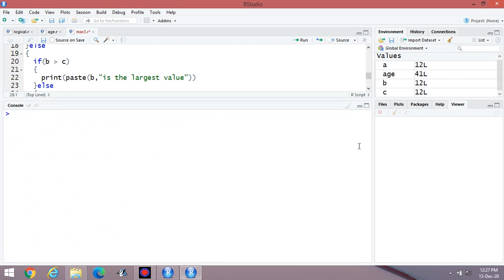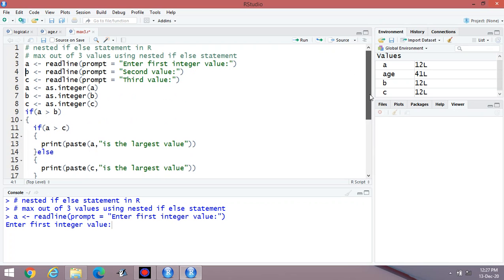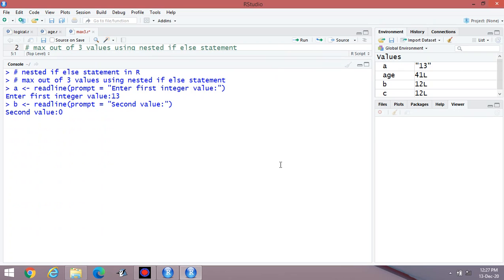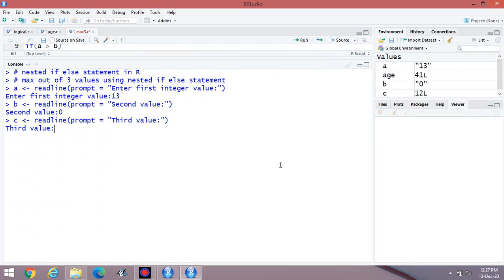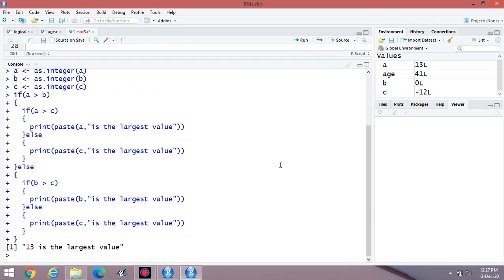You can print 0 also. Suppose entering one value as 0, a second as positive, and third as negative. Execute the program again: first value 13, second value 0, third value a negative. The output: 13 is the largest value. This program is applicable for positive, negative, zero, and equal values — it works for all values.